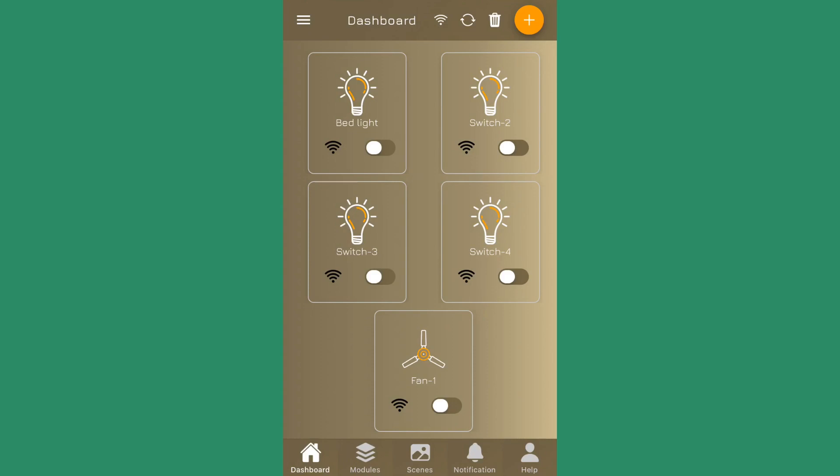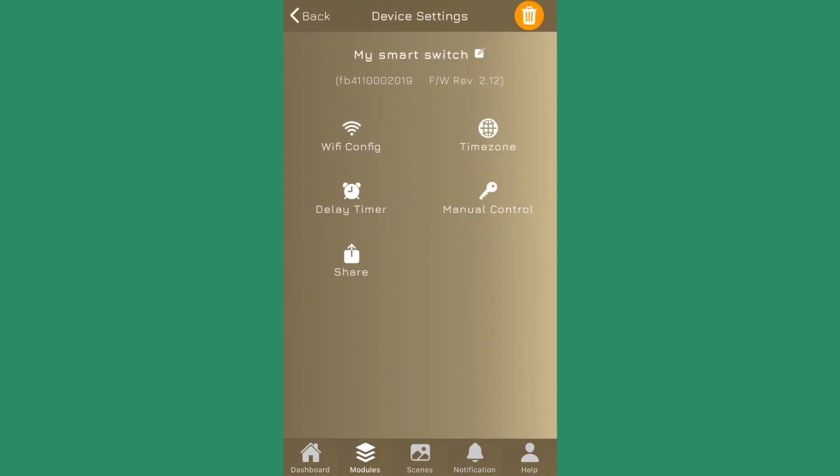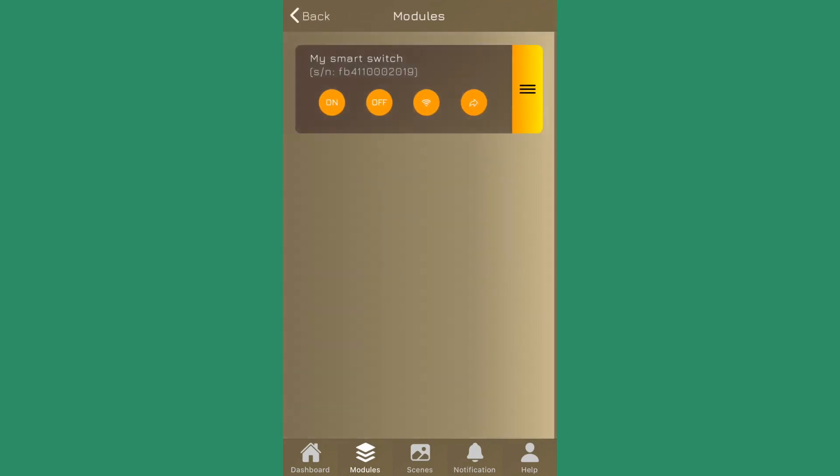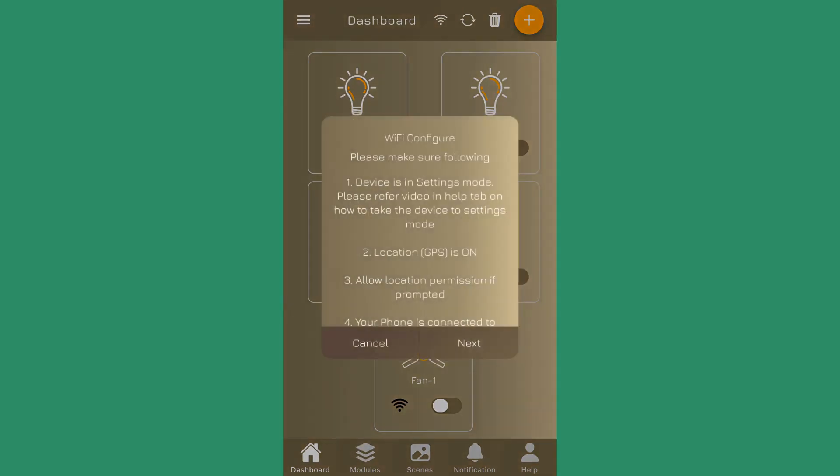One is from the dashboard - you see a WiFi icon on the top bar. Second is from the modules - there is a WiFi icon on the modules also. And third is the device settings - from here also you can initiate the WiFi configuration process. Let's go back and restart it from the dashboard, so we click on WiFi configuration.